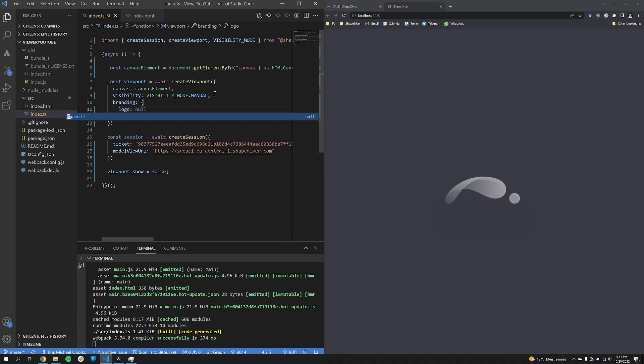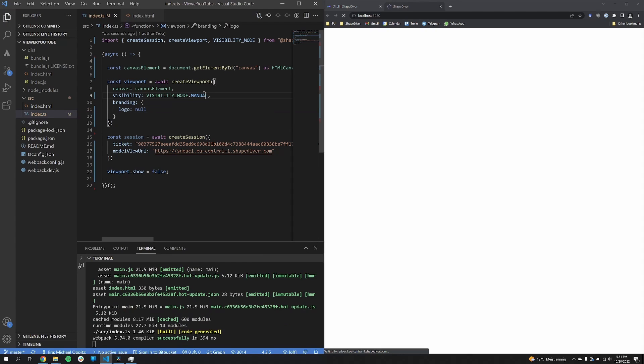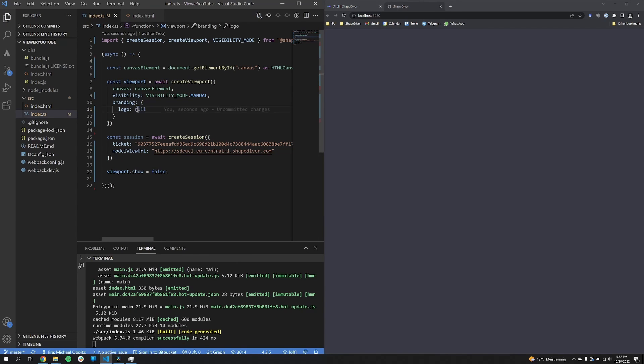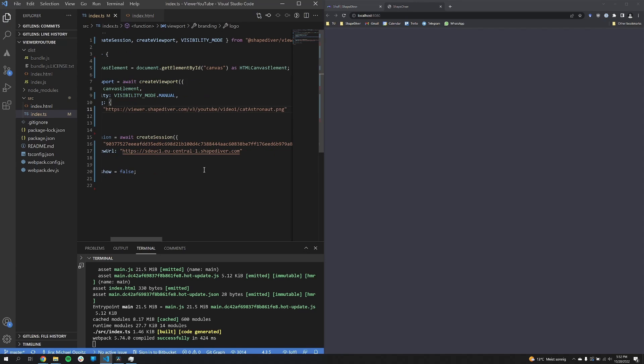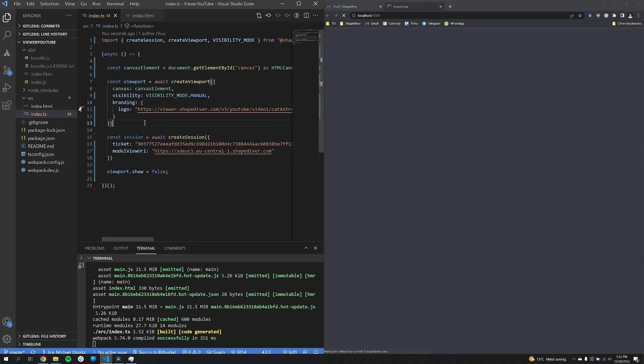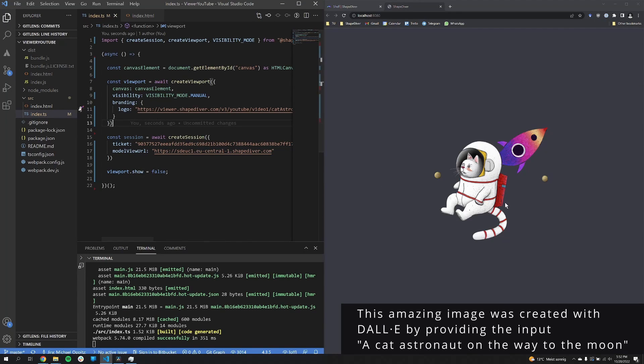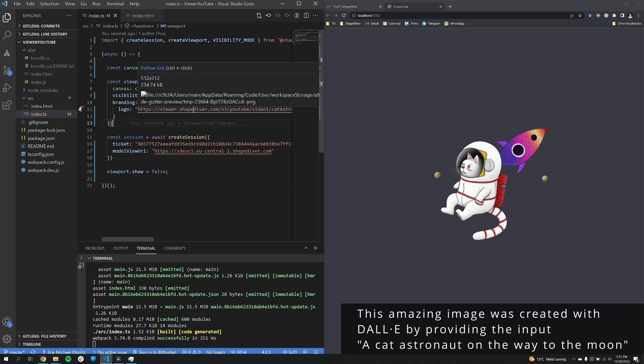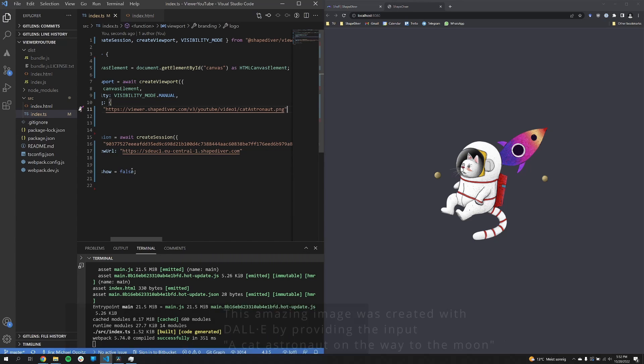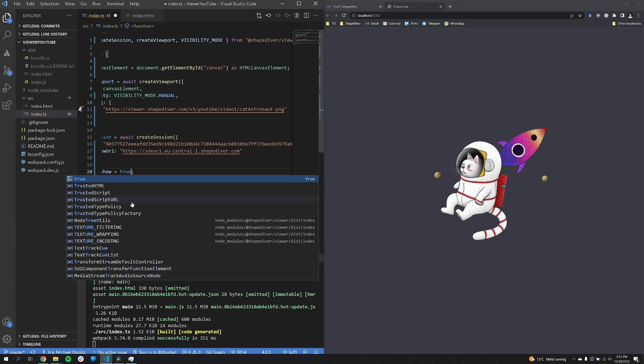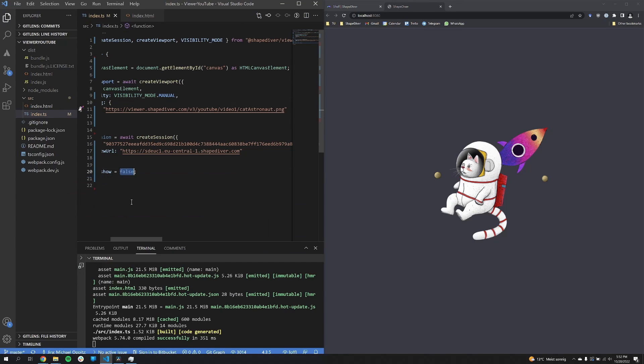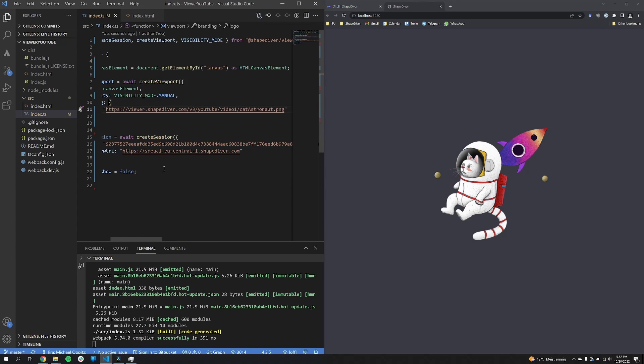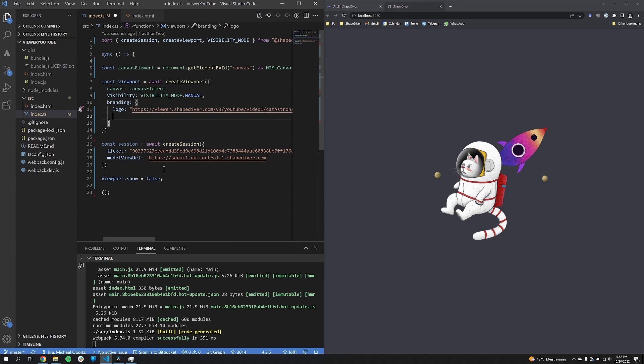And now we can use that to adjust our logo. So first of all, by setting the branding.logo property to null, no logo is shown at all. But that's not fun, so I now put in a logo that's a bit more fun. Normally this would be used for any company logos that you want. Here I just use this cat astronaut.